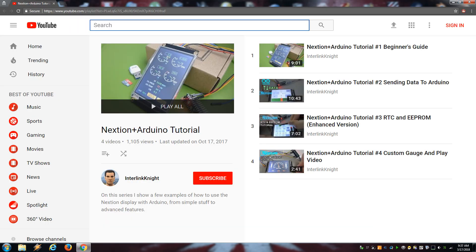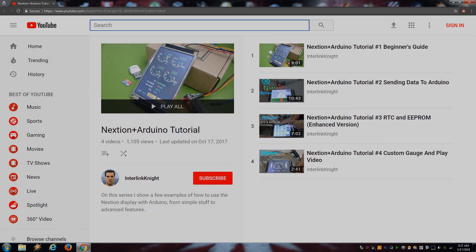I think that covers most problems and don't forget to check my other videos about the Nexion display if you want to learn more about it. Good luck and see ya!